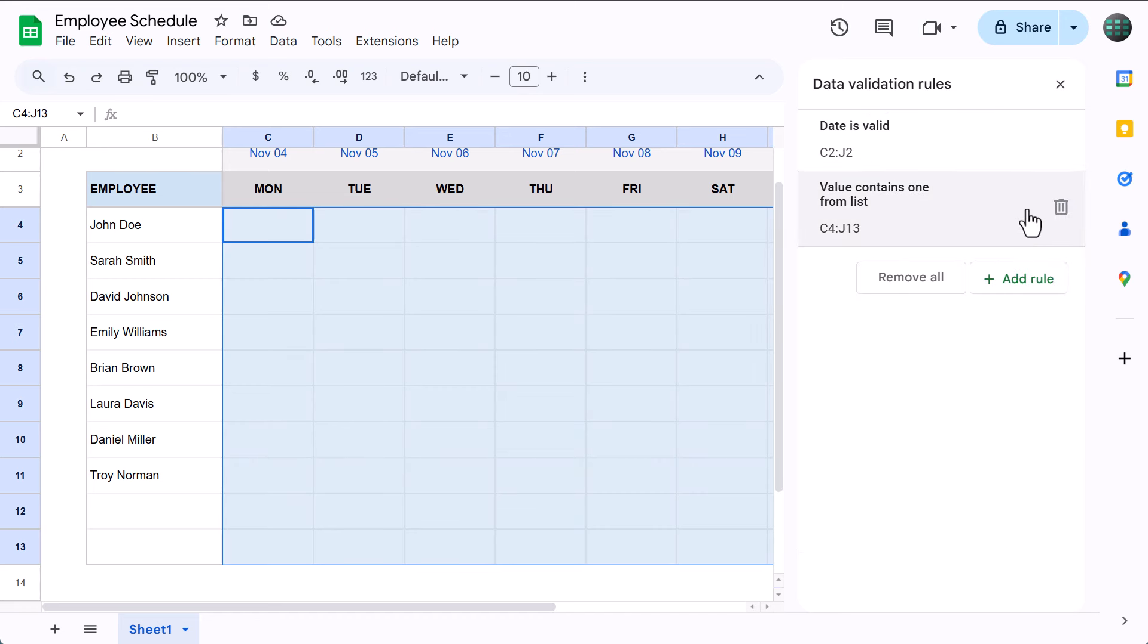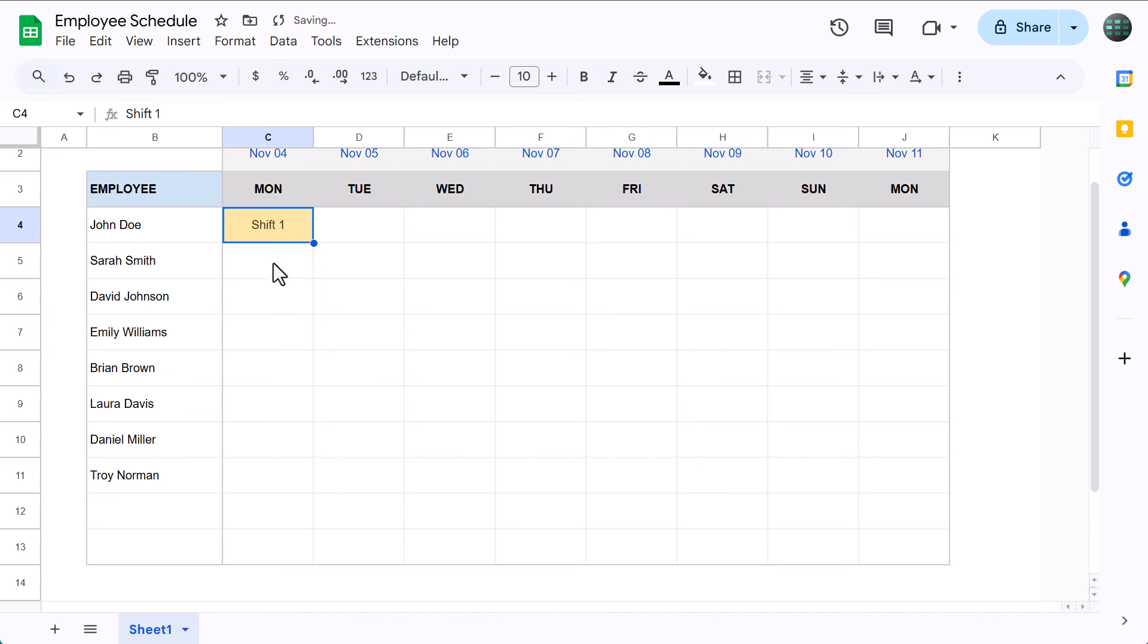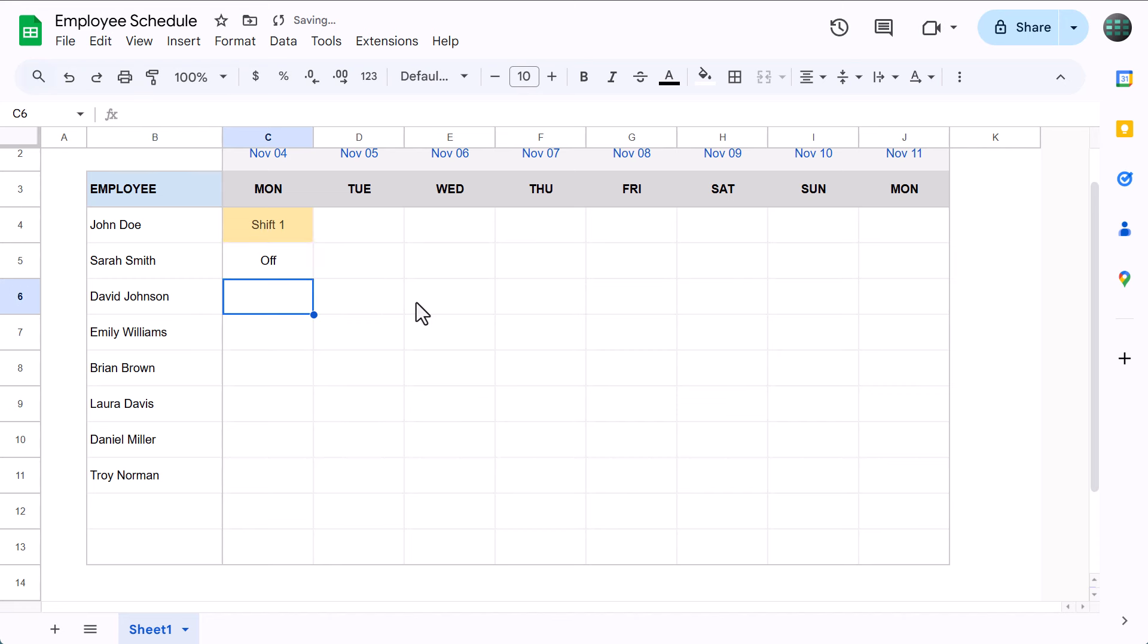And you can close the Data Validation panel by clicking here. And of course, you can now start typing in or clicking to assign shifts to all of your different employees, like so.